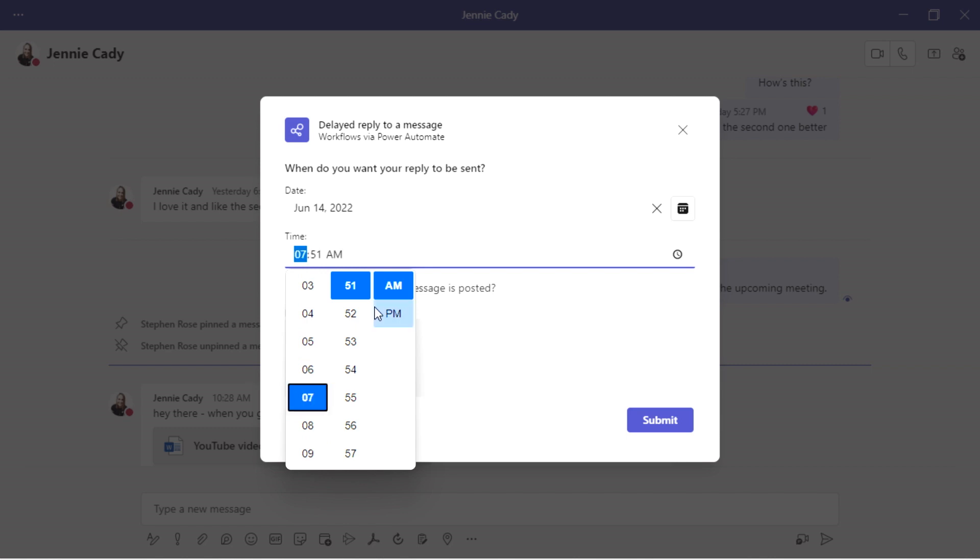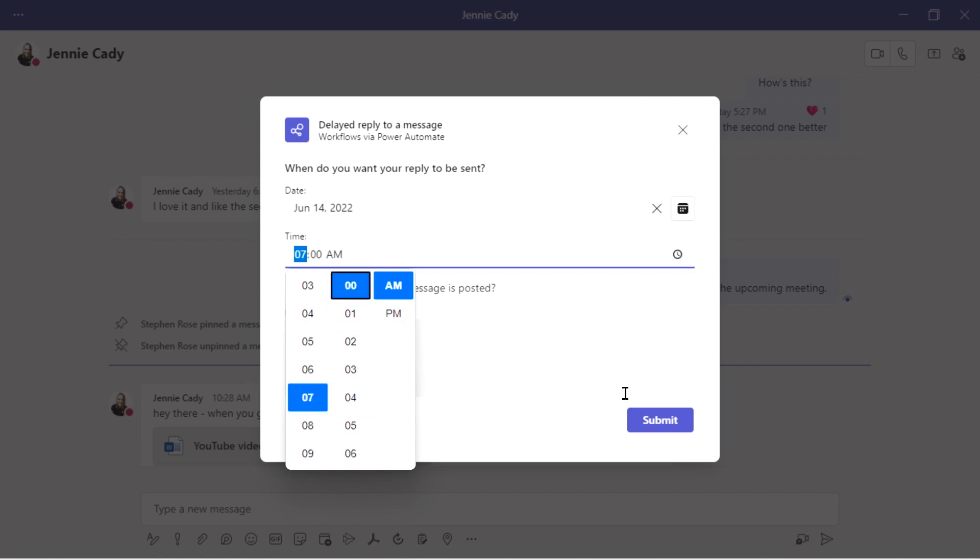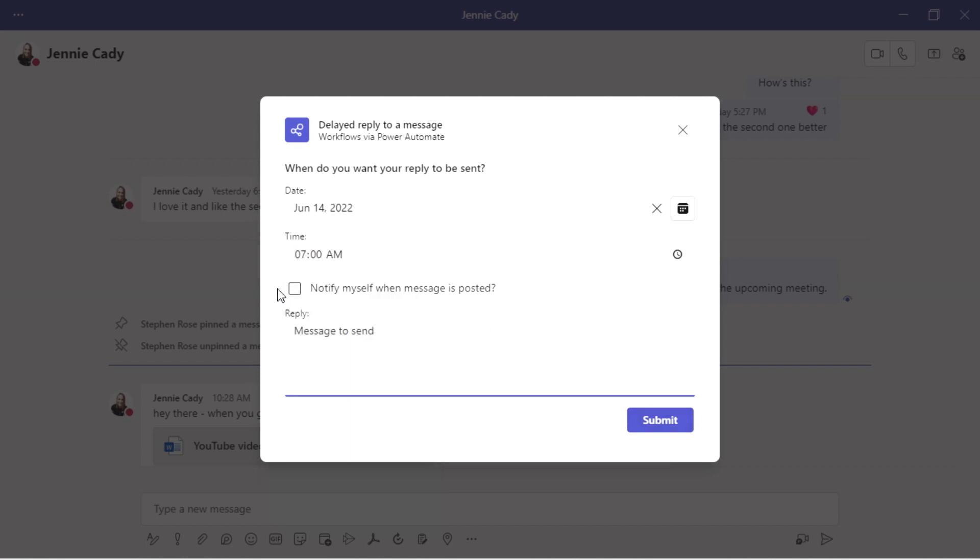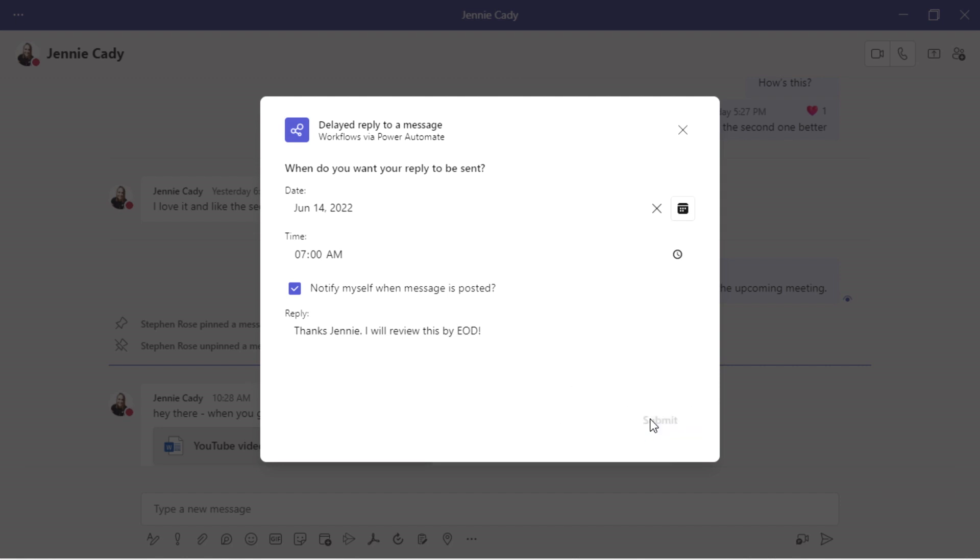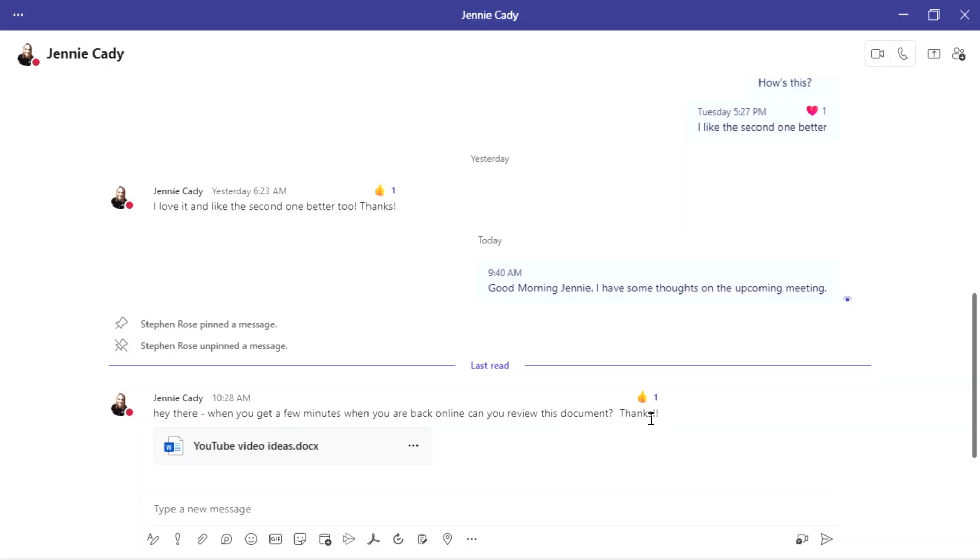So we'll scroll down. We'll go to seven all the way down to 7 AM. And I will notify myself and this is posted so I don't forget. And I'll say, thanks Jeannie. I will review this by end of day. I'm going to go ahead and hit submit and that will send a delayed response. So it's unread until Monday. It's going to let her know I'm going to do this Monday.